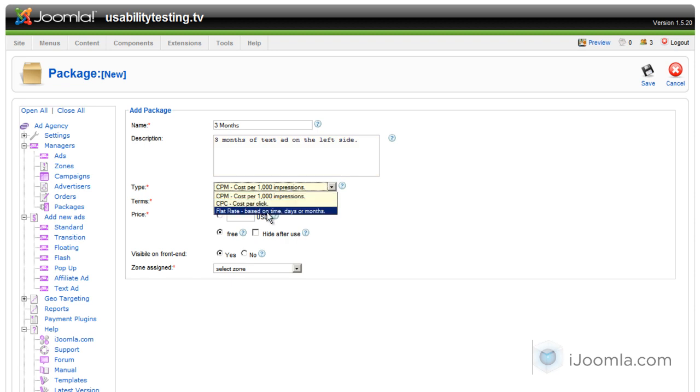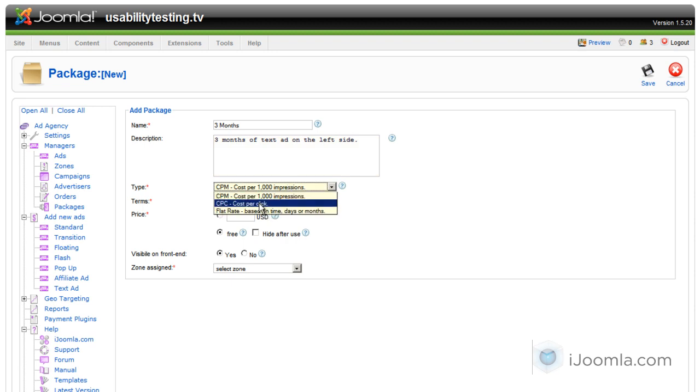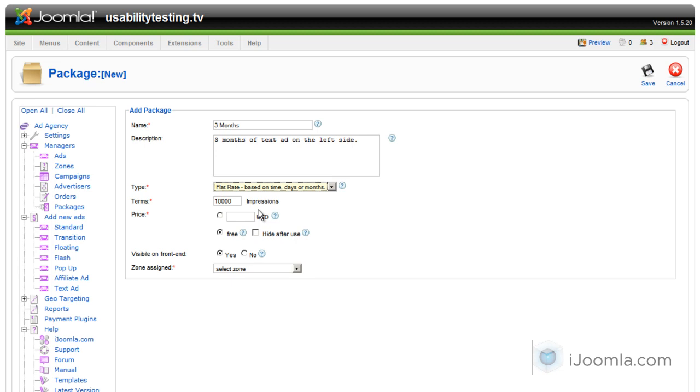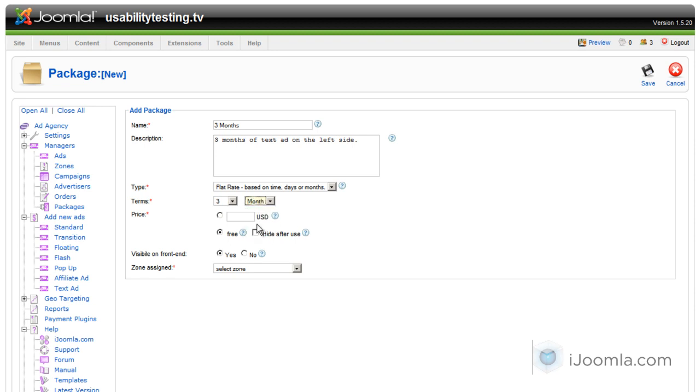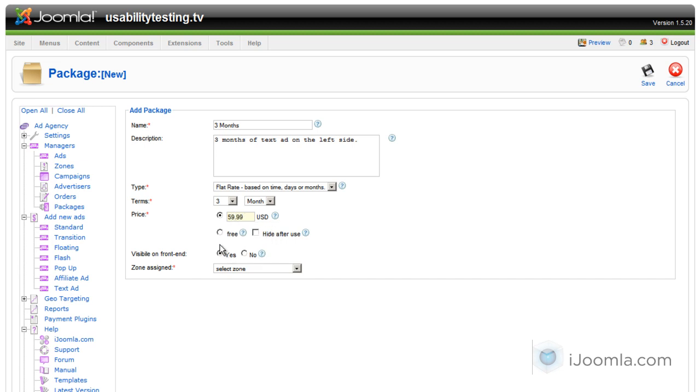And here you can choose between impressions, per click, or flat rate. Right now I'm creating a flat rate package, so I'm going to choose a flat rate here. And it's going to show me what kind of terms I want to show. We said three months, so I'm going to choose three months. And I'm going to determine the price. I'm going to make it $59.99, or whatever you want.